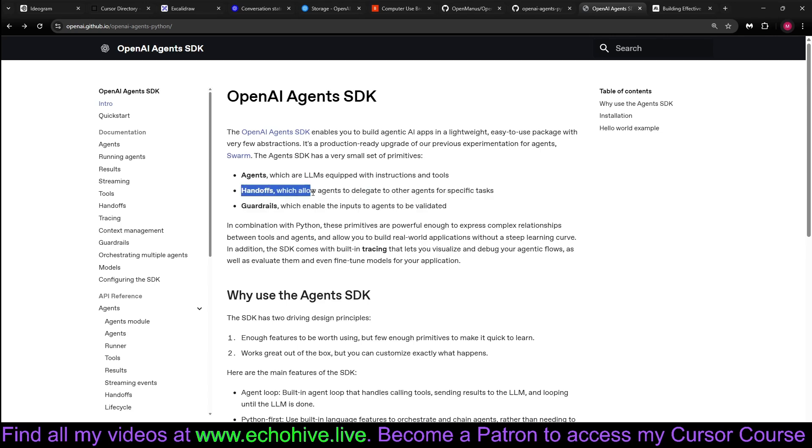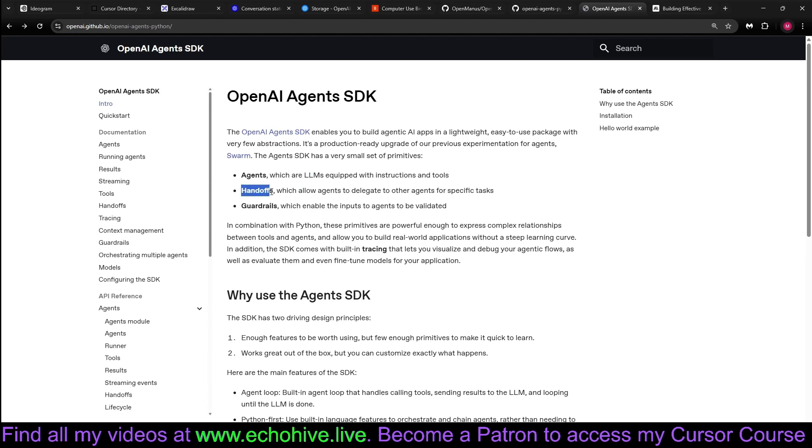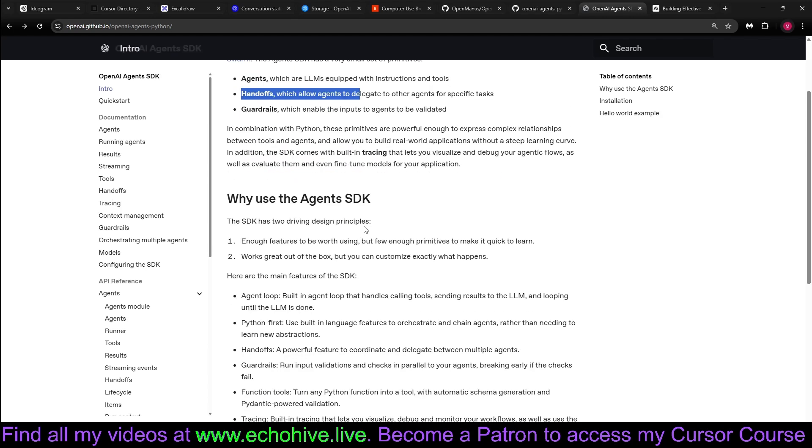Previously, you had to build a function to handoff from one agent to another. For example, if you had a triage agent which passes the customer to, let's say, technical support, you had to define that agent and actually have a tool or a function to do that. Now, handoffs are actually built-in.